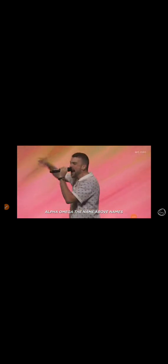Come on, He's exalted. He's the name above all of the names. The Alpha, Omega, the name above names. All of my praise for all of my days.